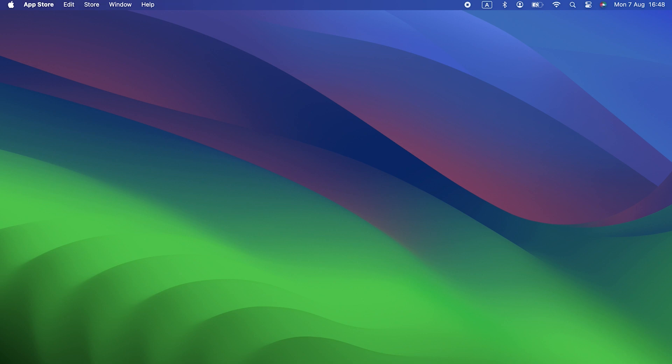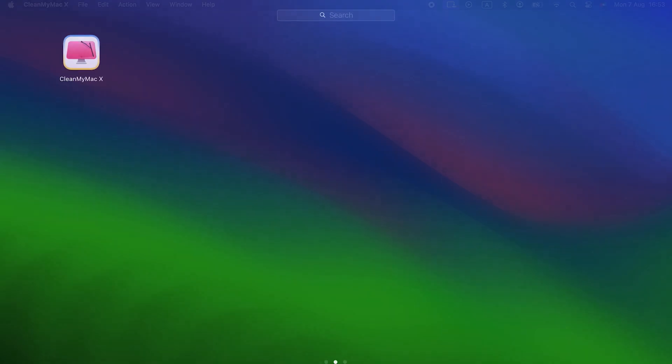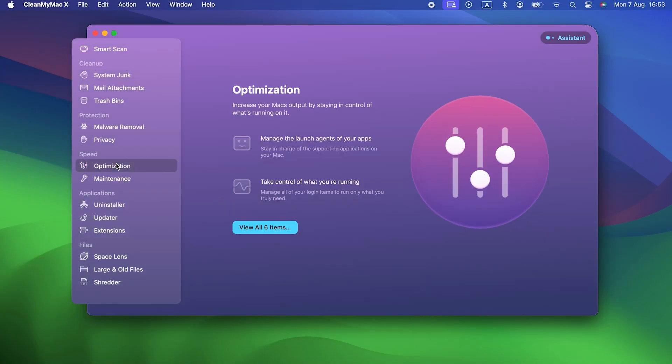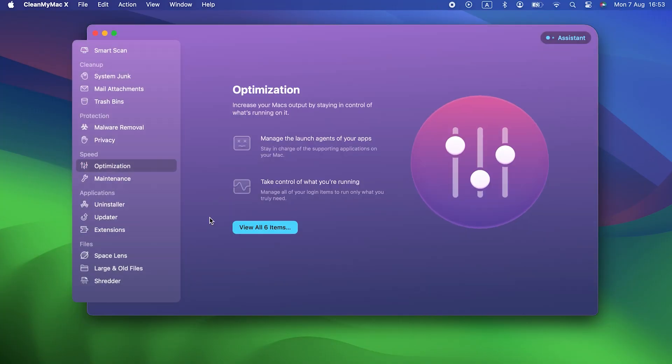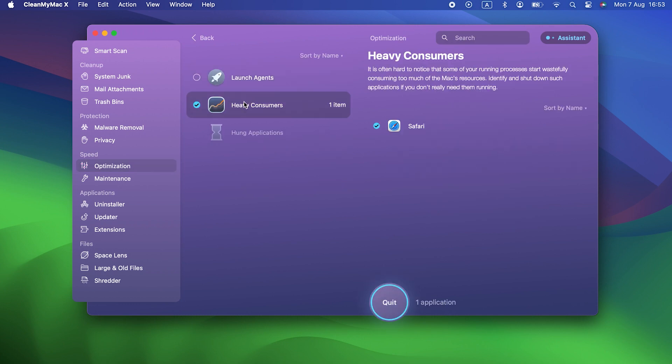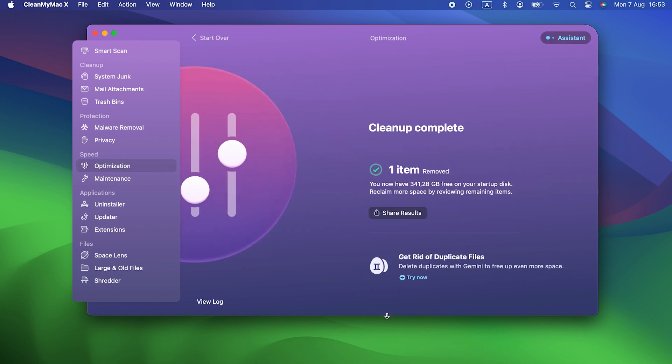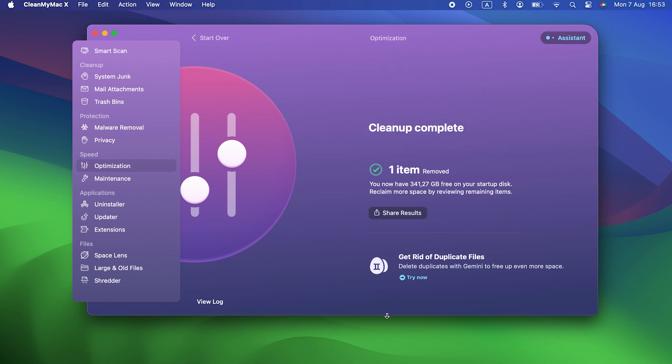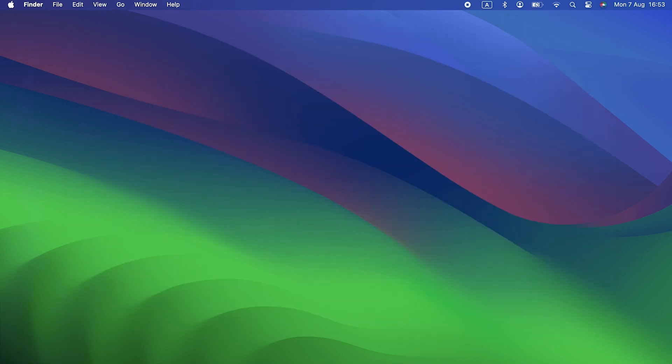The easiest and quickest way to optimize your Mac's performance is the optimization module in CleanMyMac X. This neat tool allows you to see very easily which apps have hung or are using lots of resources. And it allows you to see all the launch agents and login items are running. You can then choose to remove them or not. CleanMyMac X is free to download, the link is in the description. Install it and give it a try.